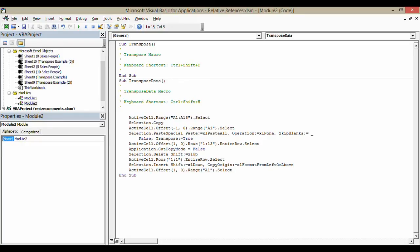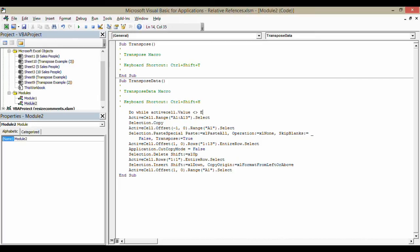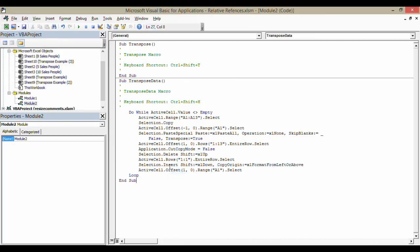I'm going to add a little bit of code up front — very, very simple. All I do is write: Do While ActiveCell.Value is not equal to Empty. Then I just need to finish off that code by writing Loop at the end. I might indent this — not necessary, but it makes it easier to read. So it's going to loop this code while that condition is met.